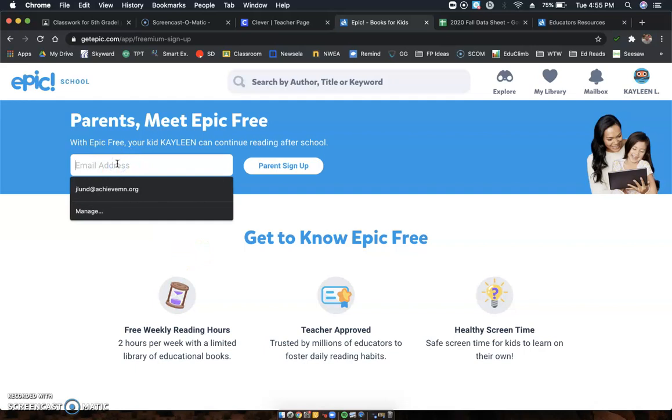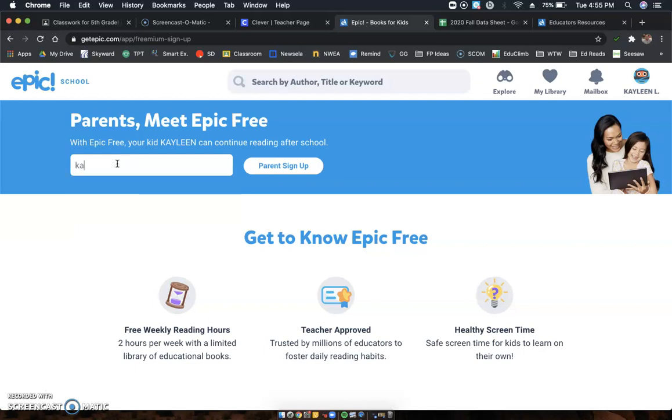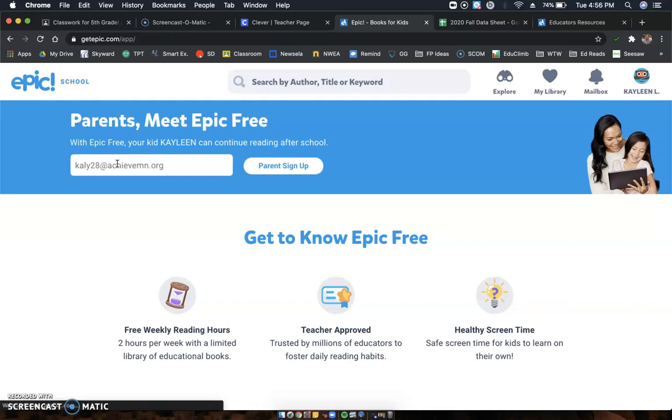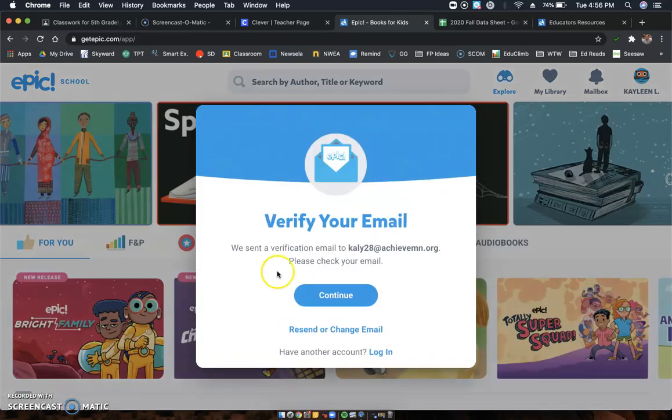Now what you should do is you can put in an email address for yourself. So like, I know Kayleen's is... okay.